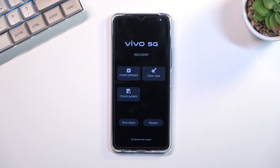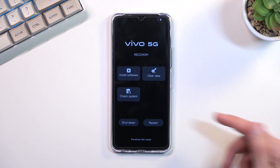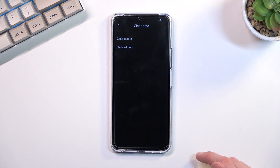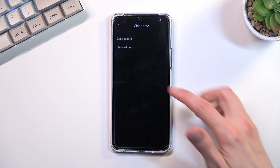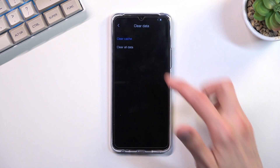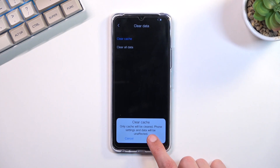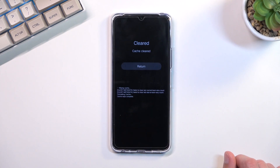Once you see the recovery mode, you want to select clear data and then select clear cache. Confirm it by tapping on OK.